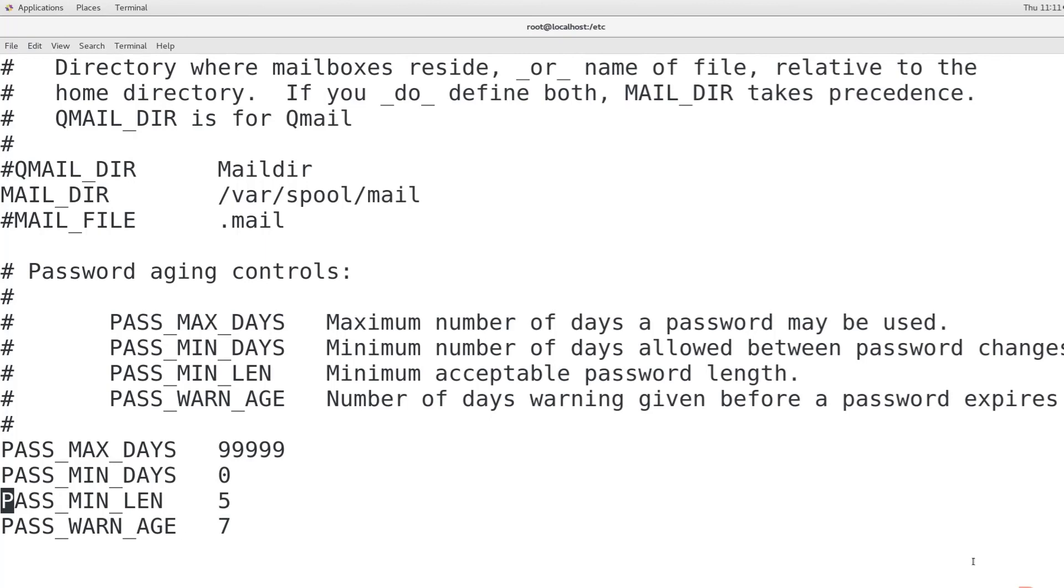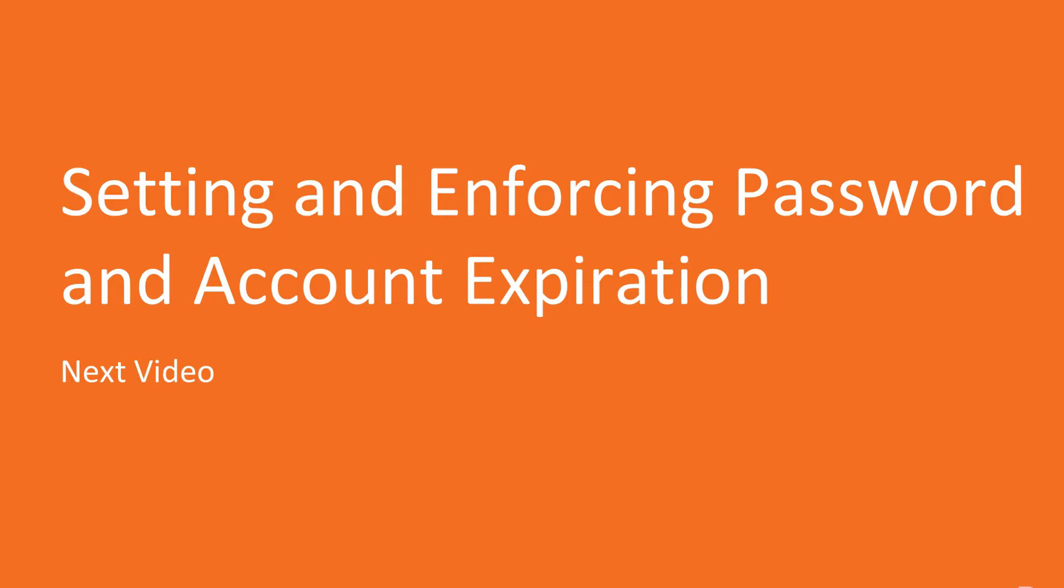I hope you all know now how to set password complexity criteria. In the next video, we will set and enforce password and account expiration.